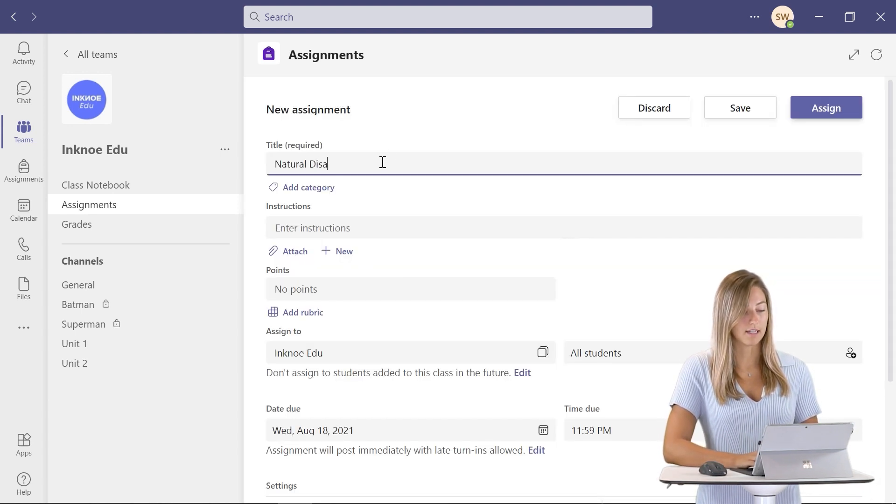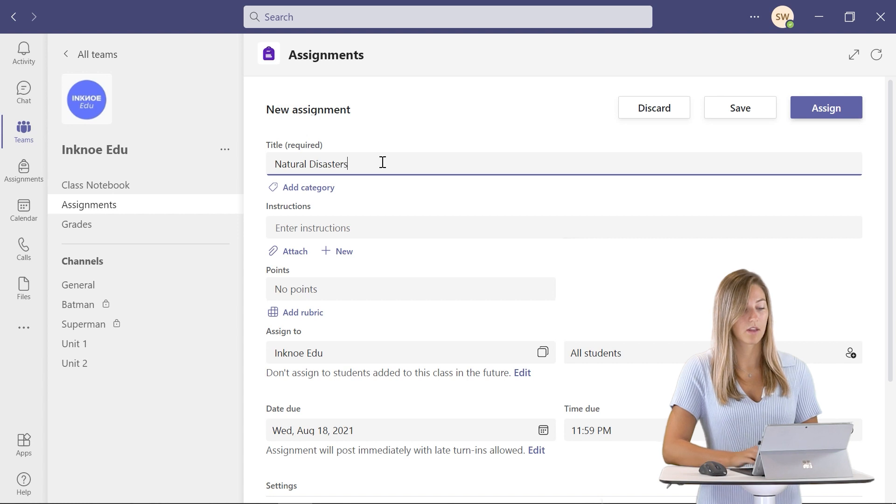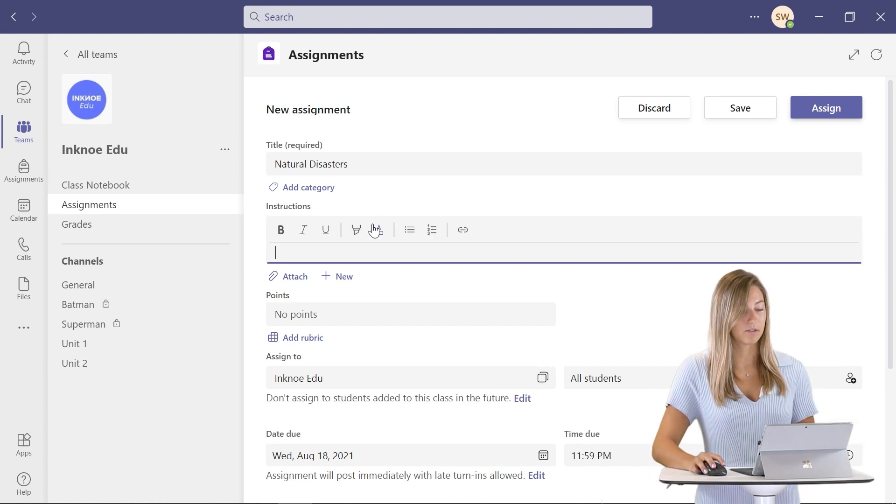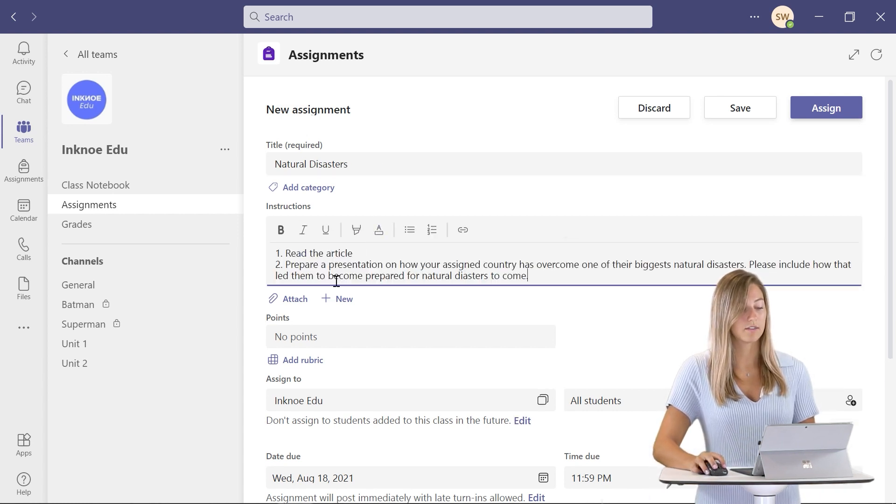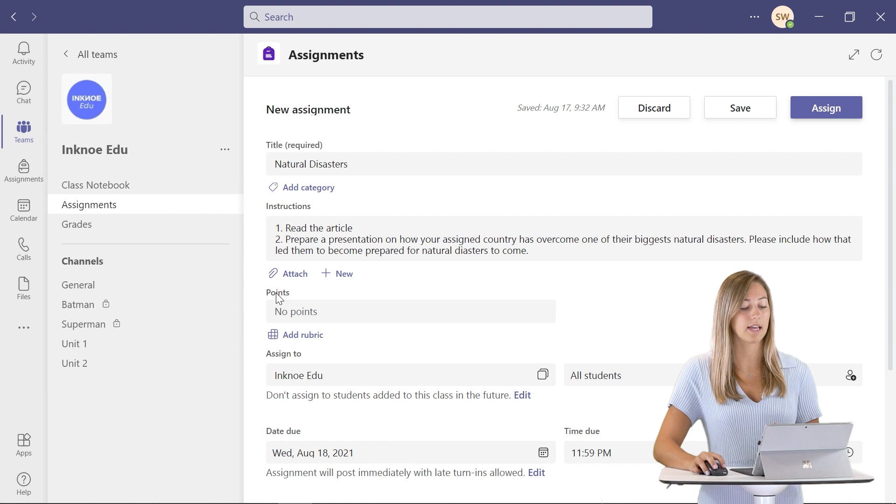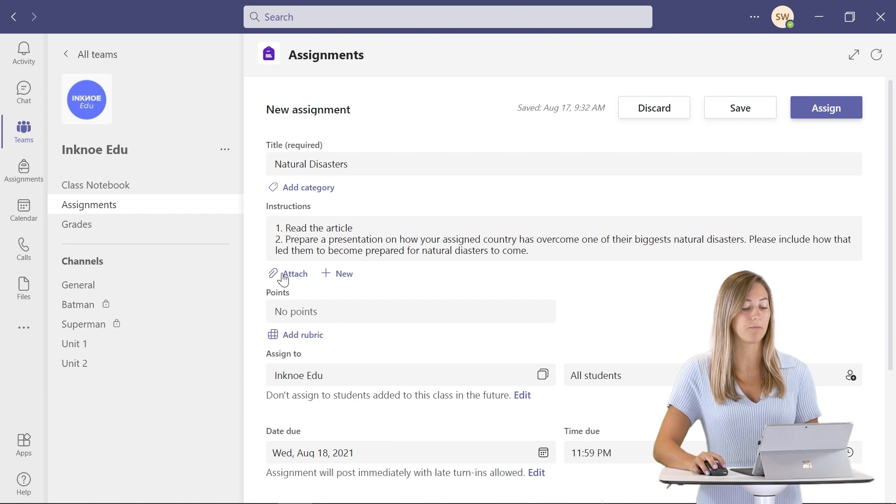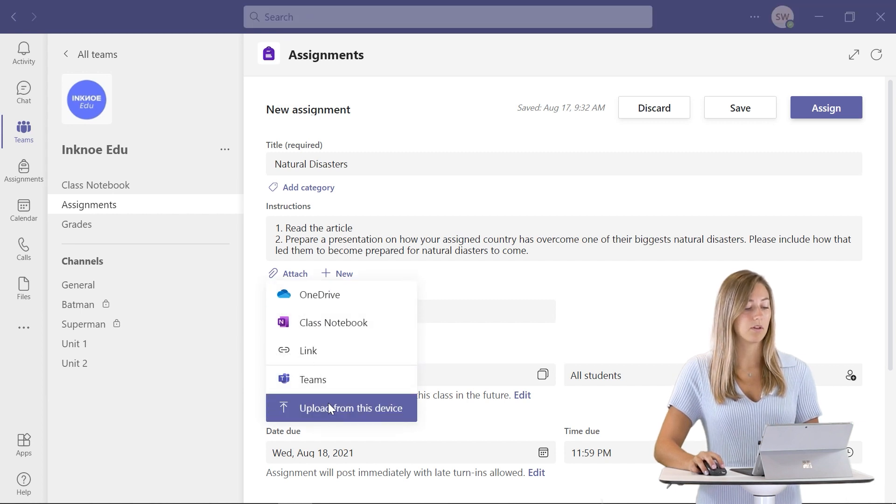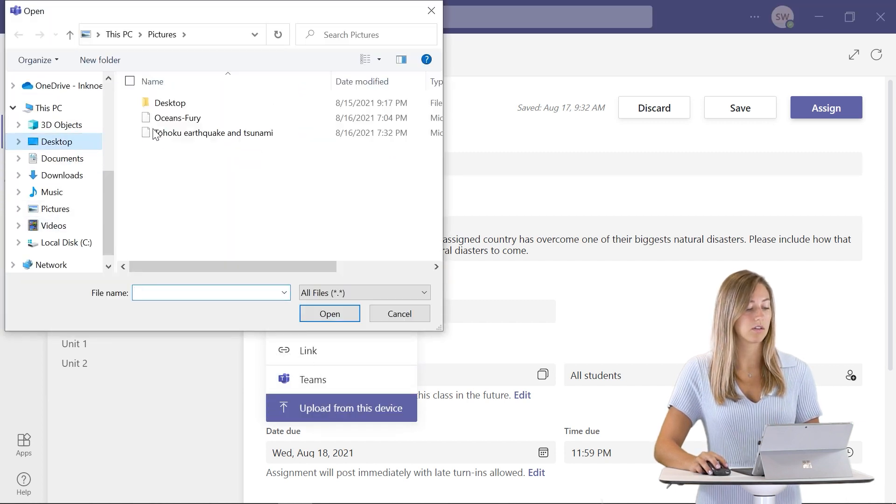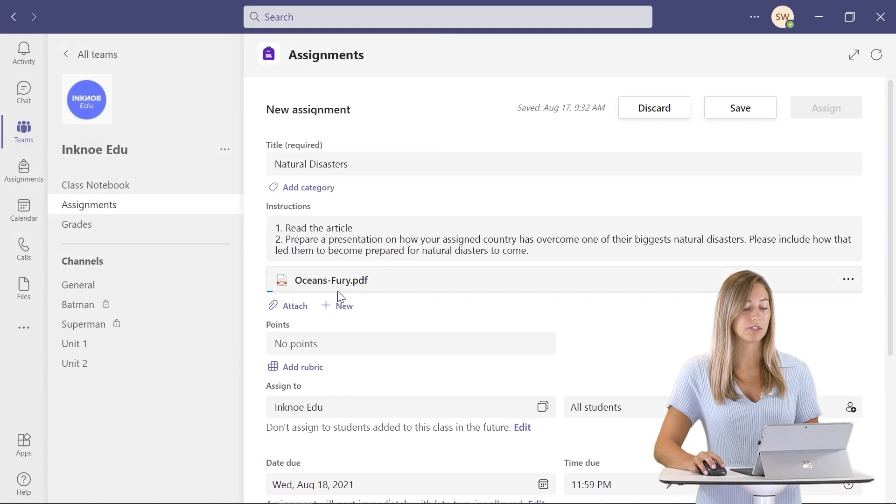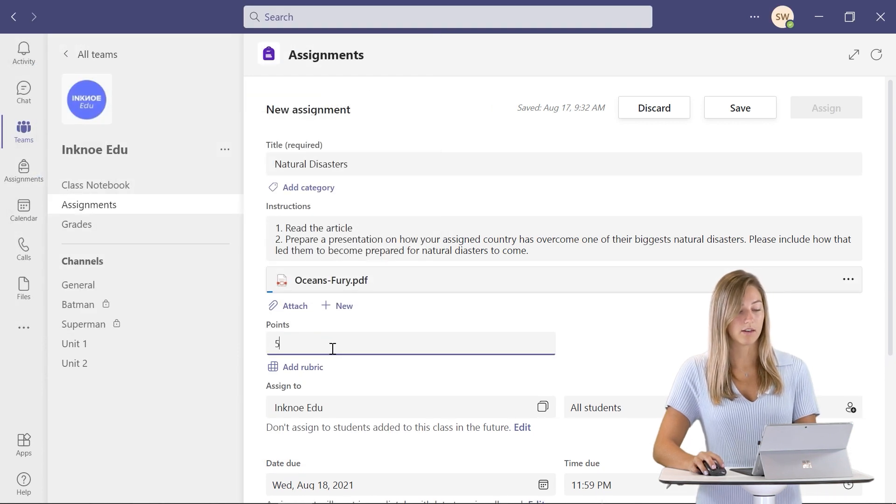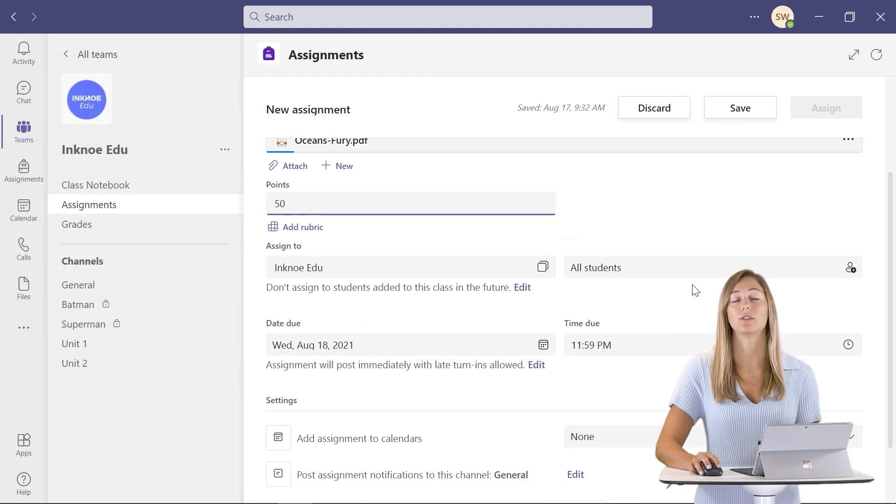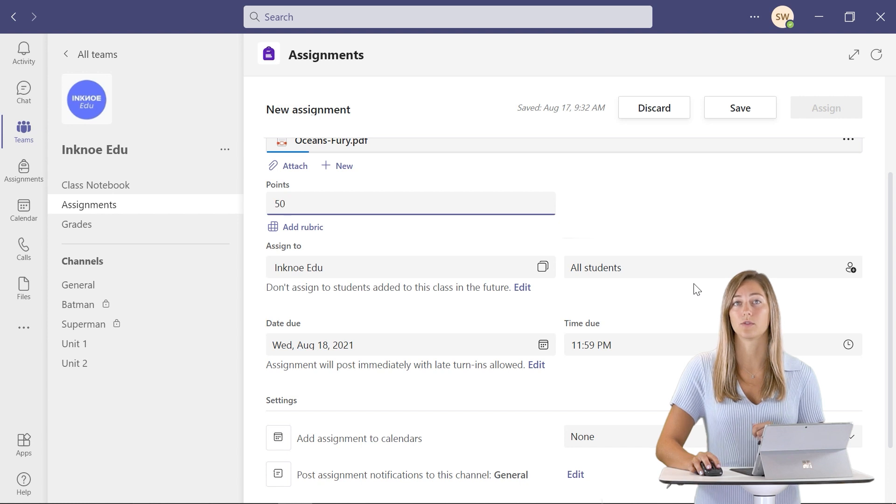Let's just add in some details and we can provide some instructions and attach any documents that you might need to. So let's just upload an article for our students to read. We can give it some points and now we need to assign it to our students.